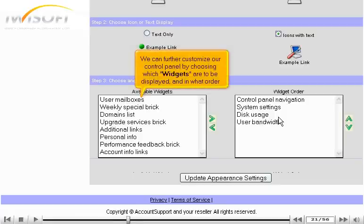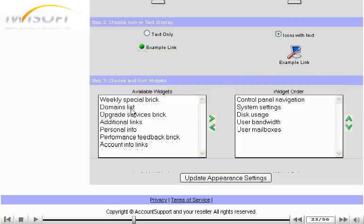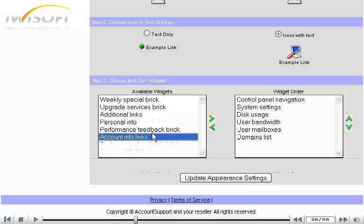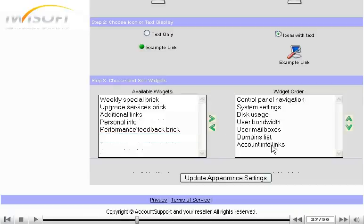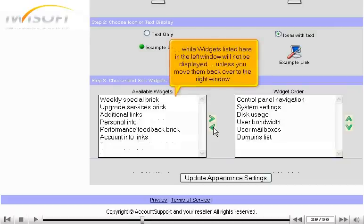We can further customize our Control Panel by choosing which widgets are to be displayed and in what order. Widgets listed here in the right window will be displayed in our Control Panel, while widgets listed here in the left window will not be displayed unless you move them back over to the right window.